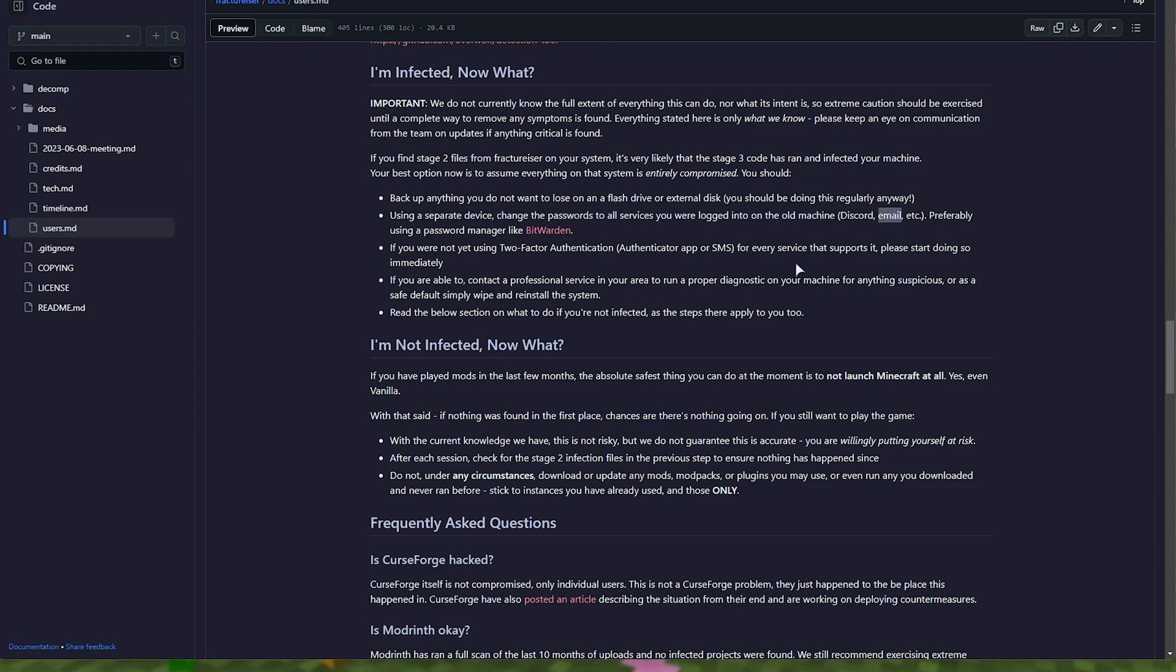The malware did go through your browser, and if you have any passwords saved in your browser, they might have or likely have already all been sent to the attacker. So you'll need to change your password for every website you have the password saved in your browser for, including Chrome, Firefox, Opera, etc.